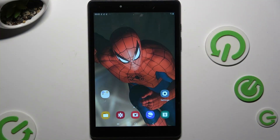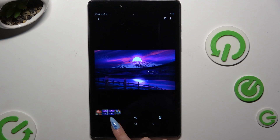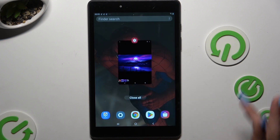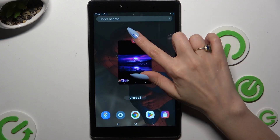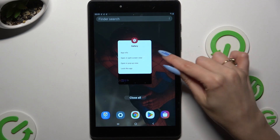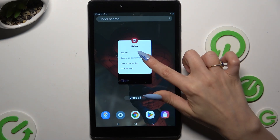All you need to do is launch one of your apps to use in this view and access it in the background. Then click on the icon of it at the top and select open in split screen view.